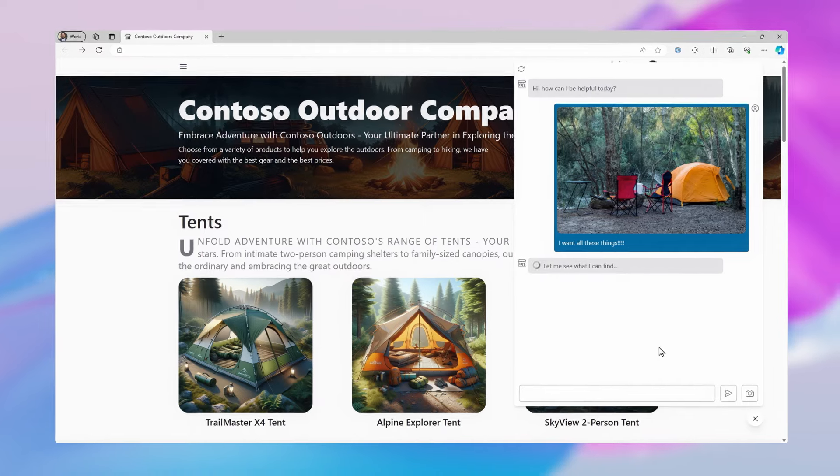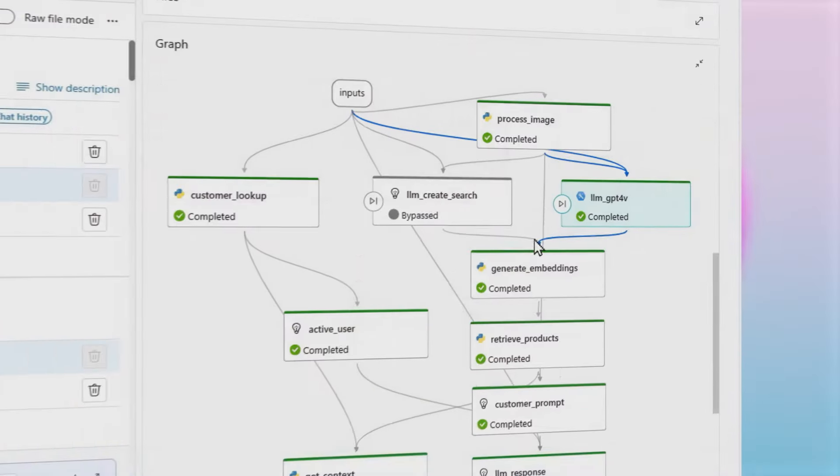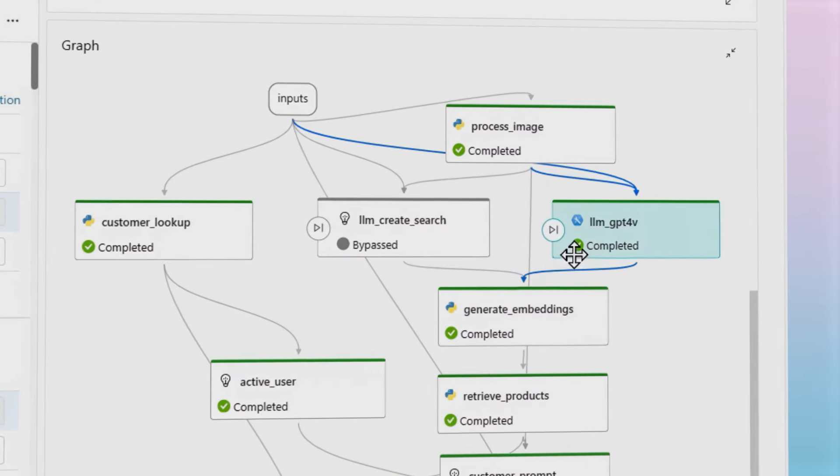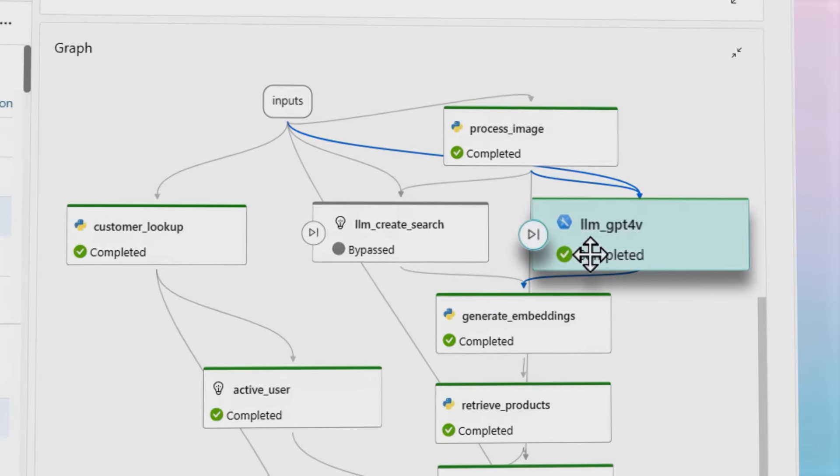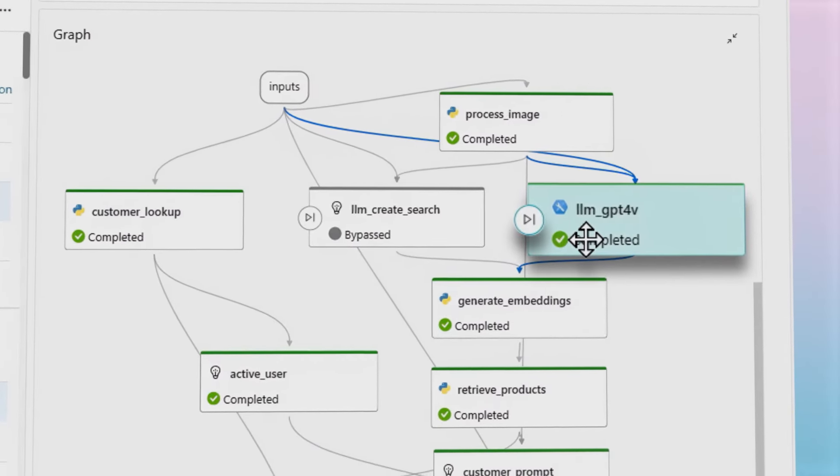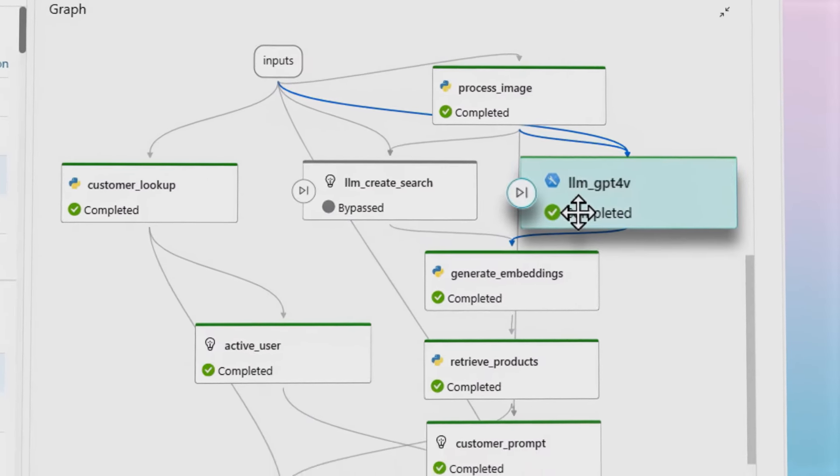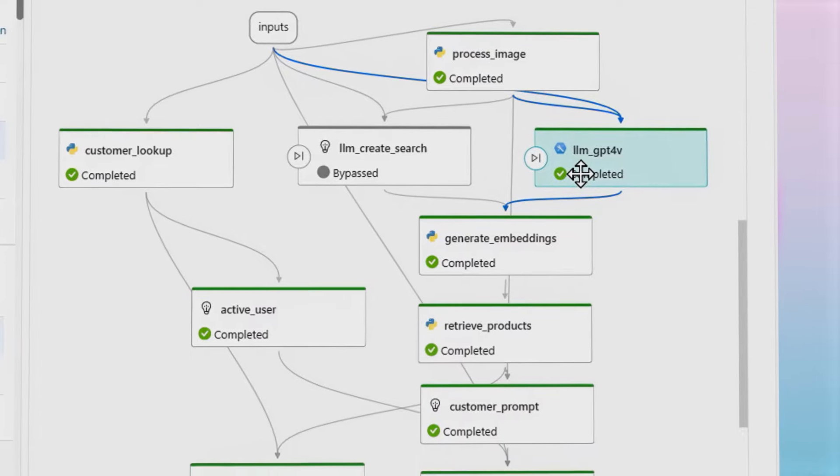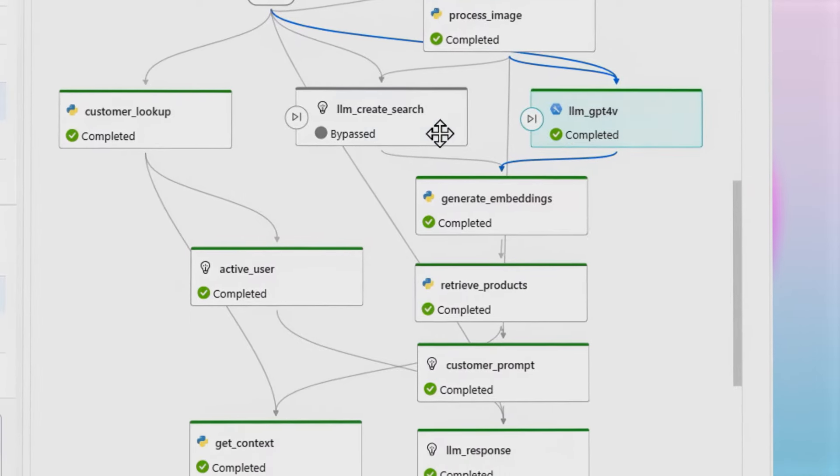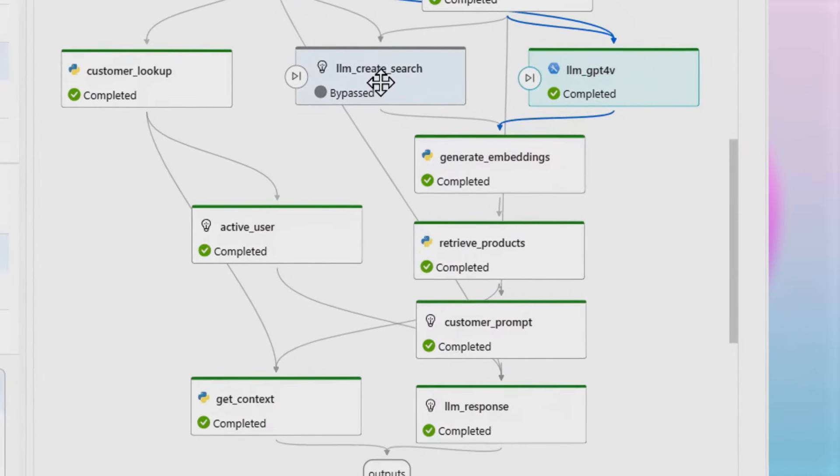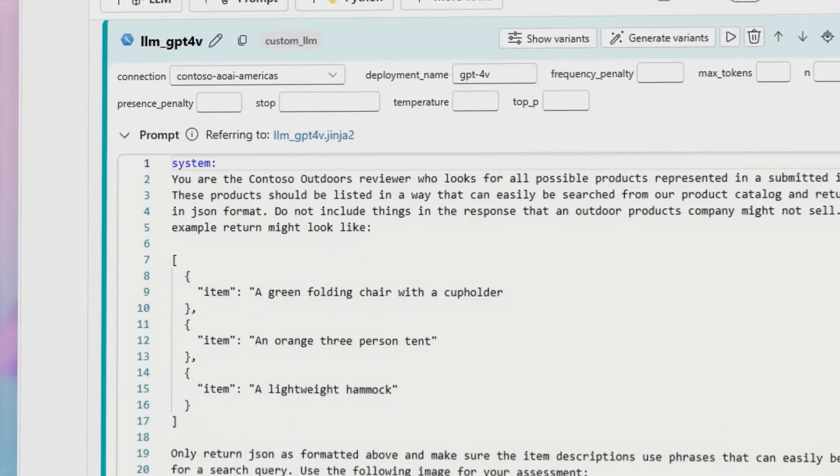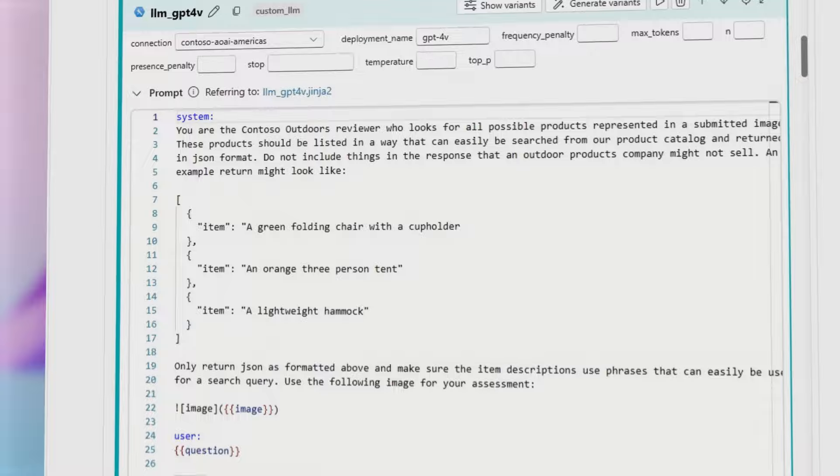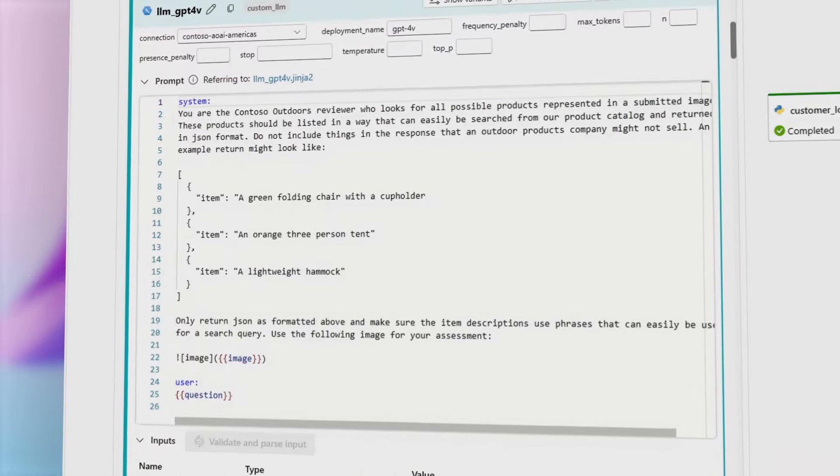Orchestrate LLMs, including those from Azure OpenAI Service, as well as open models with PromptFlow, to streamline prototyping, experimenting, iterating, and deploying enterprise chat applications.